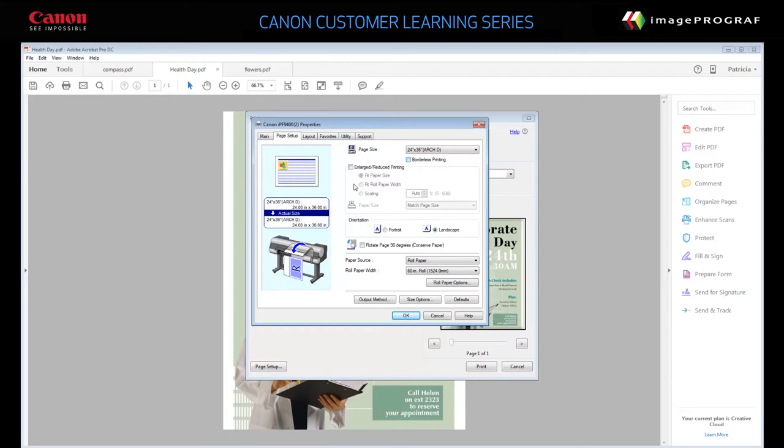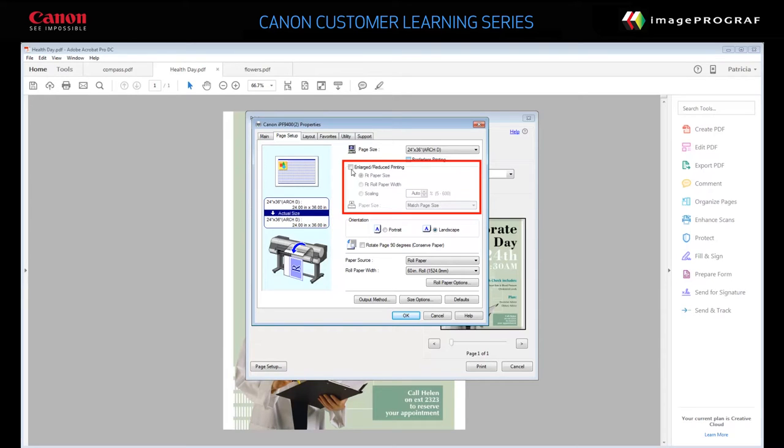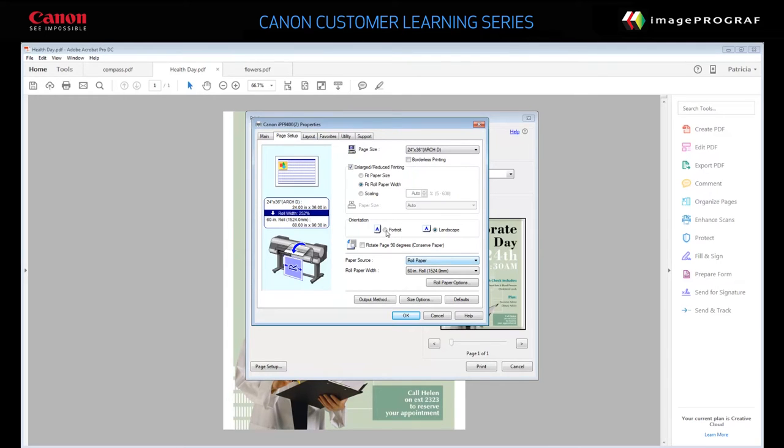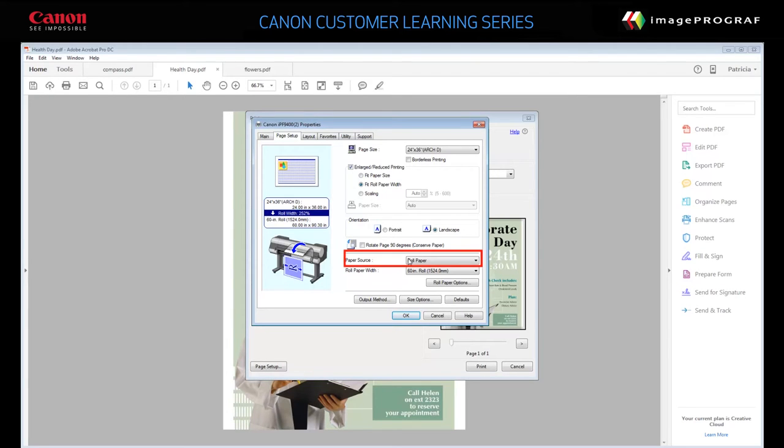If you wish, click Enlarged Reduced Printing and select Fit Roll Paper Width or Fit Paper Size. Choose your desired orientation, portrait or landscape. Specify the paper source. We'll choose Roll Paper and set the roll paper width to 24 inches.